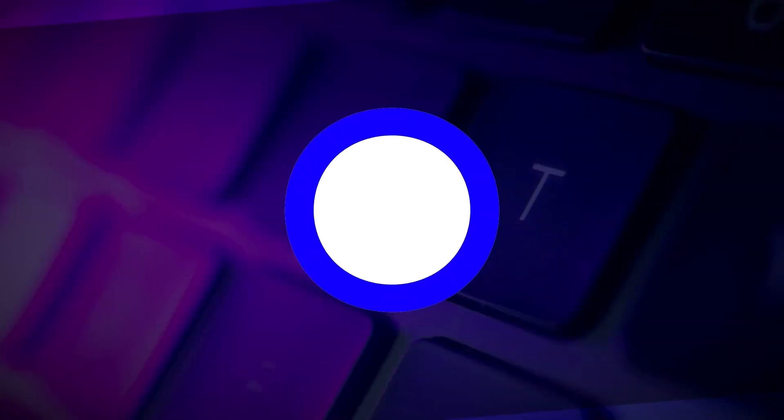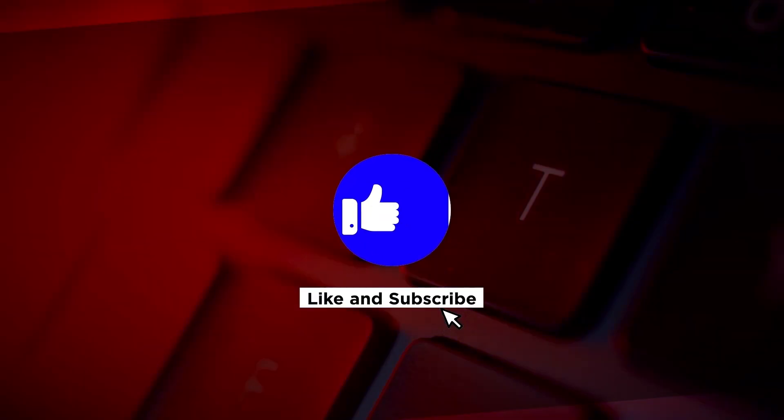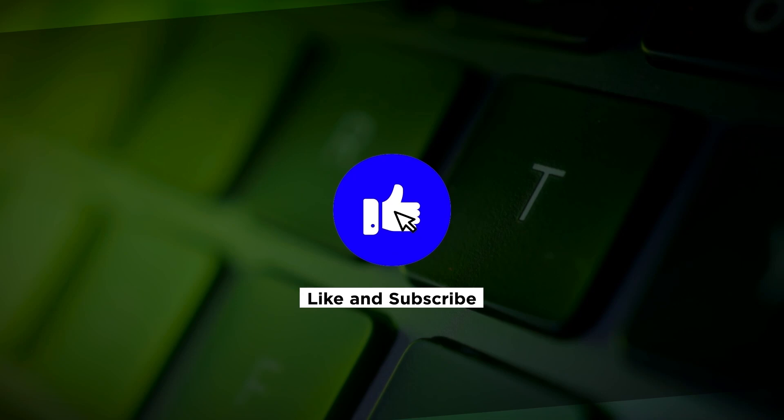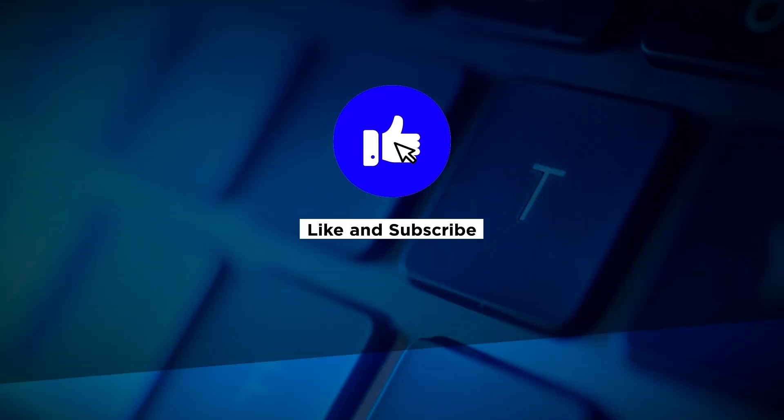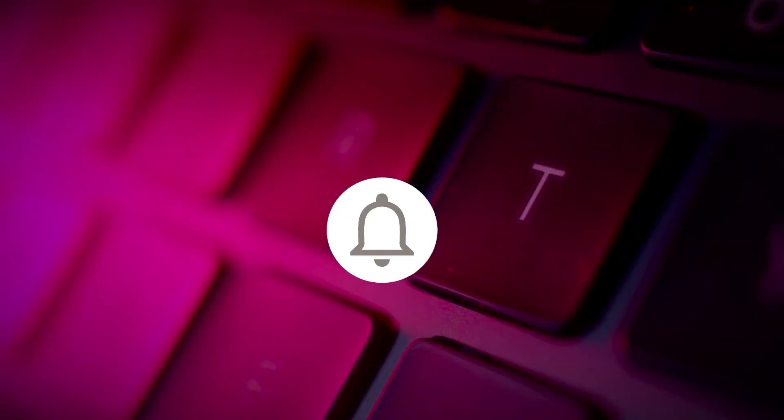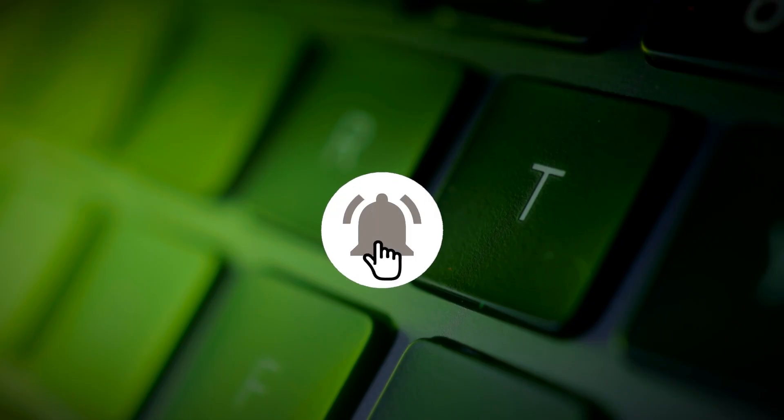If you found this video helpful, please click the Like button and subscribe to our channel for even more helpful tutorials.